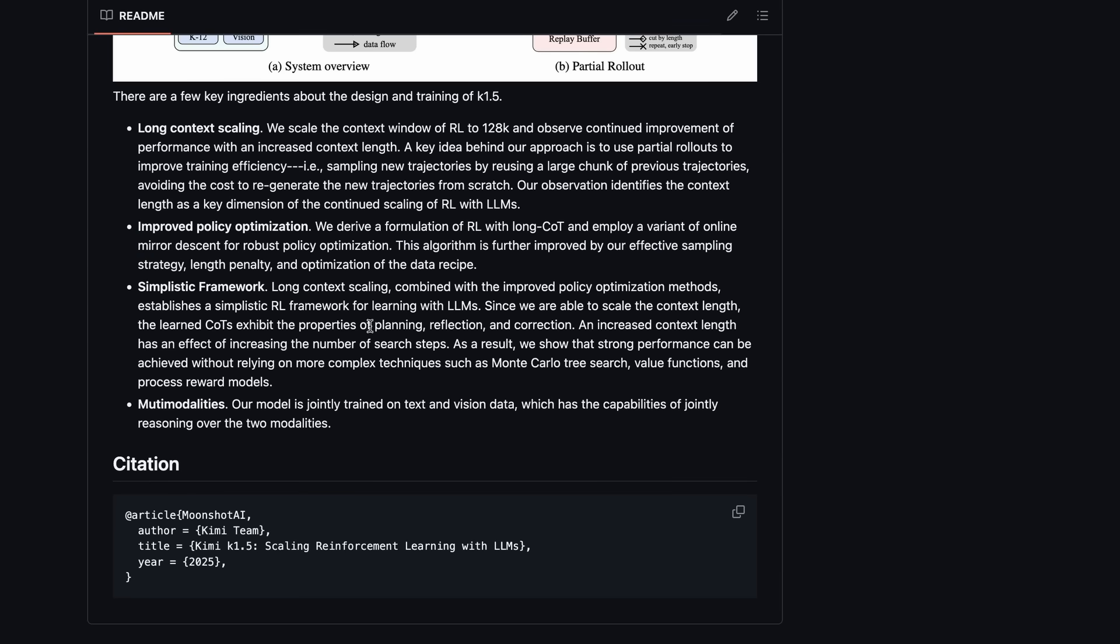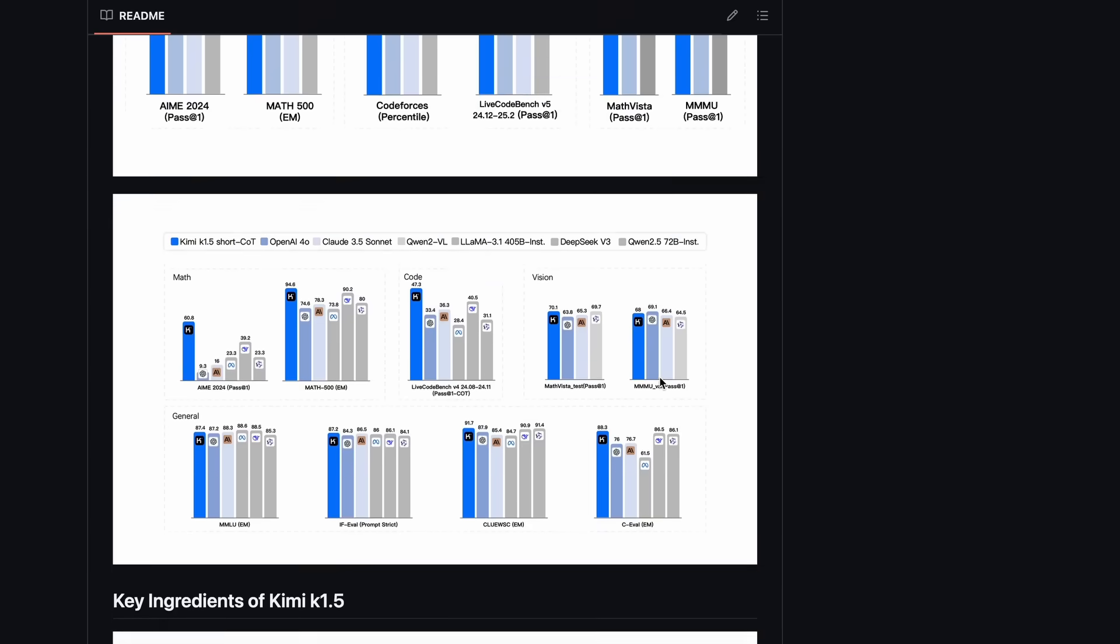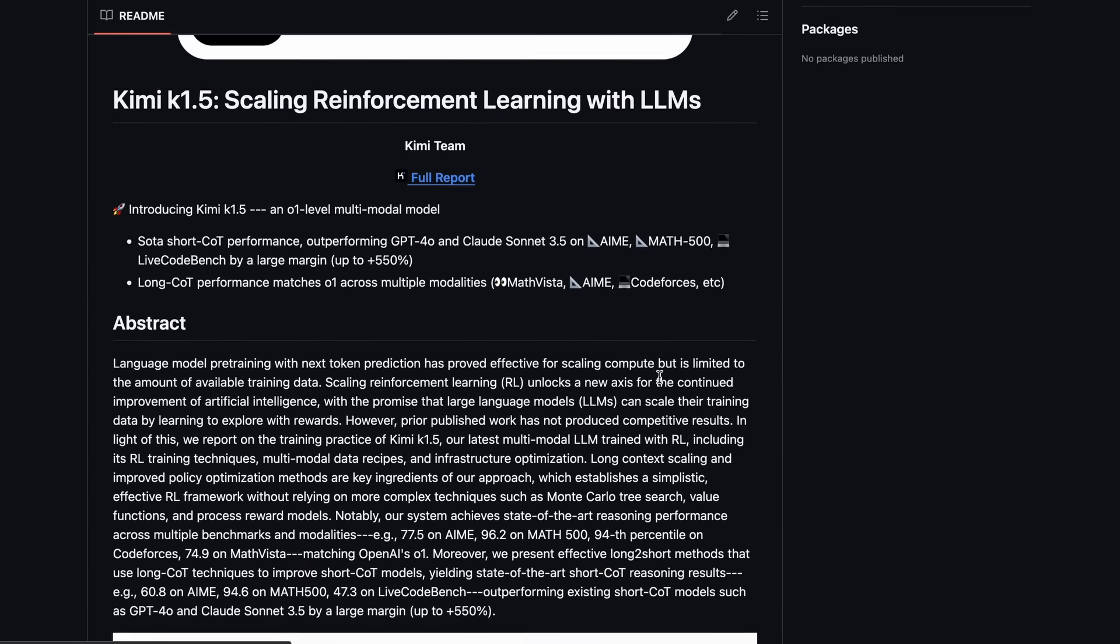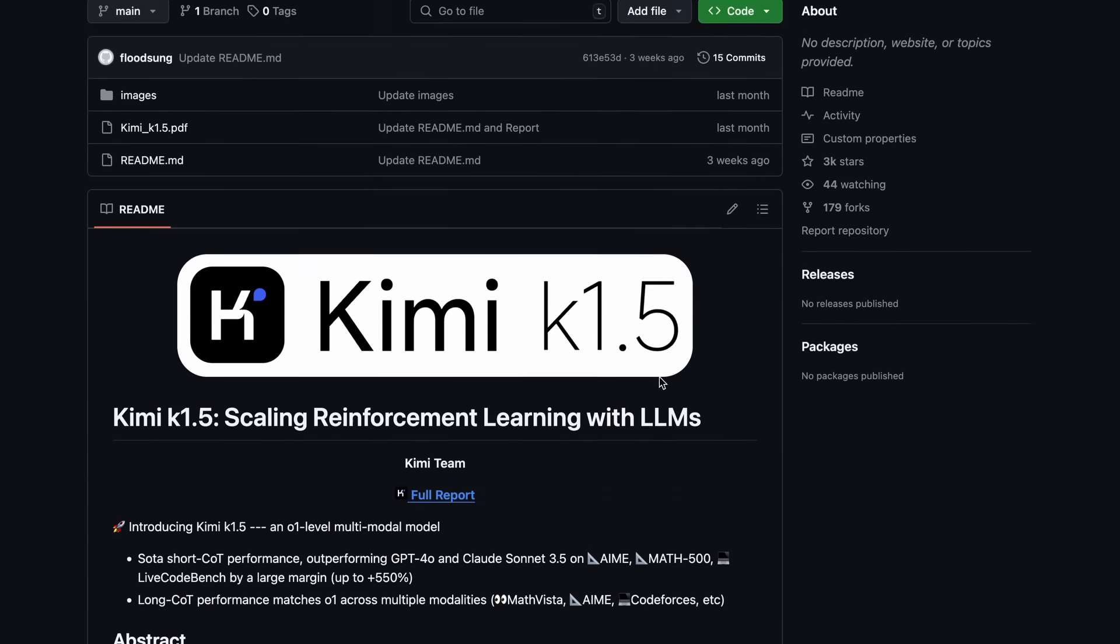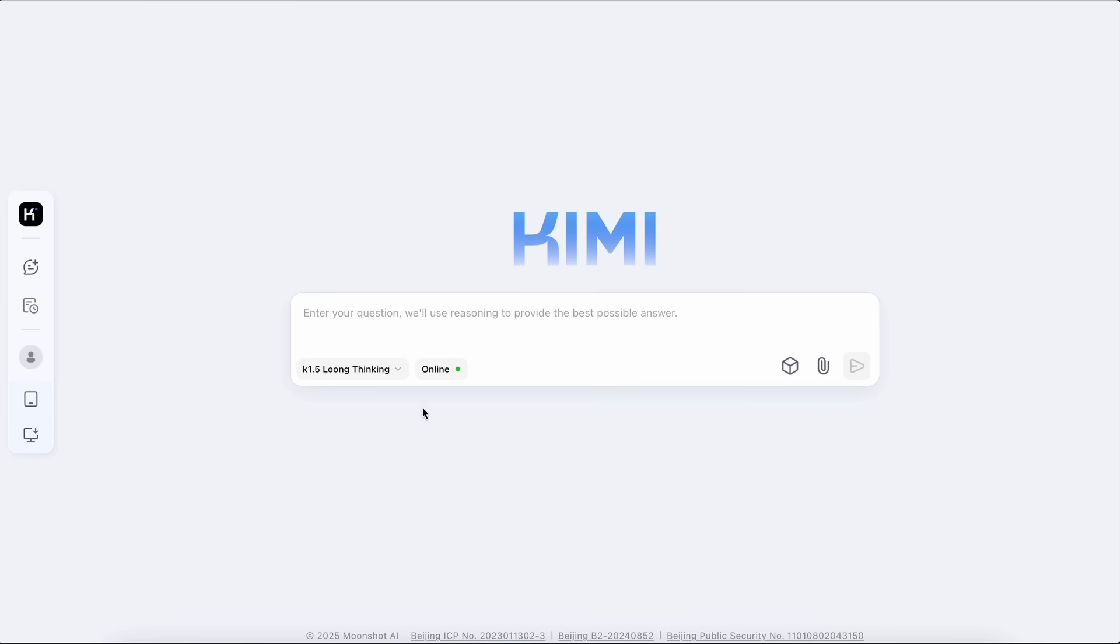It is also multimodal and is jointly trained on text and vision data, which gives it the capability of jointly reasoning over the two modalities. The model is not open source, as I had said, but you can try it out on their platform and it's free there without any rate limits.